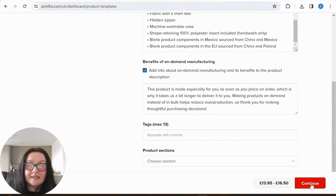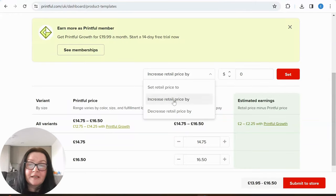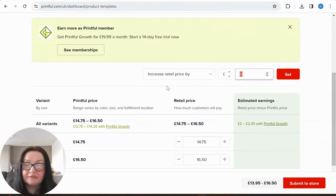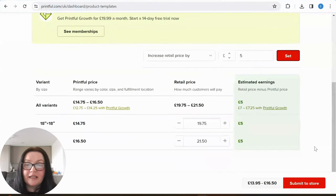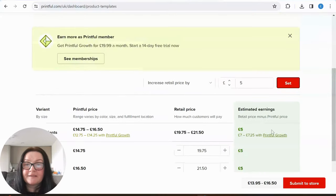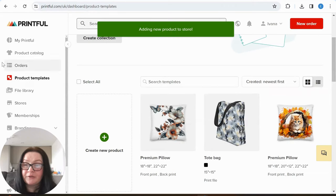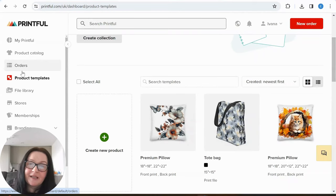Here you set your prices — think about what makes sense for you. You can increase the retail price and set it that way. I'm going to submit it to the store. Adding new product to store — now it's in our store. In the next part I'm going to show you how to implement Printful on your WordPress website and everything you need to know.